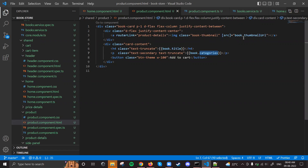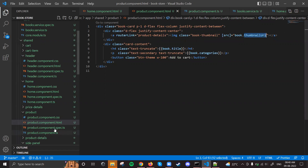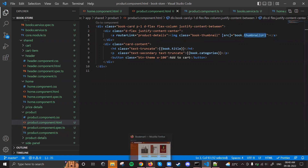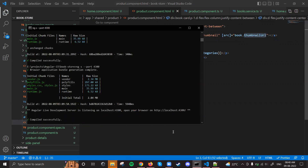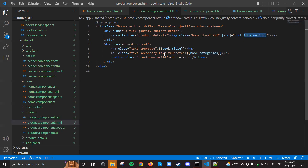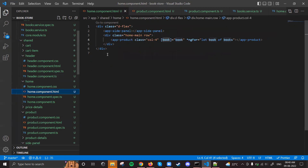The book object should pass all the data to the product component. Let's see what the error is - there's no error actually, but we are not getting the books. In the home component we have app-product with [book]="book" and *ngFor let book of books, but the books are still not appearing.